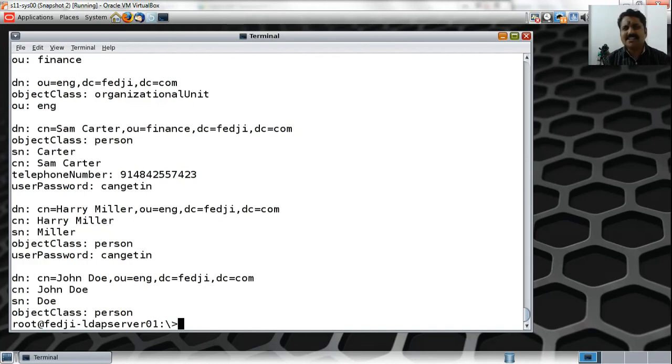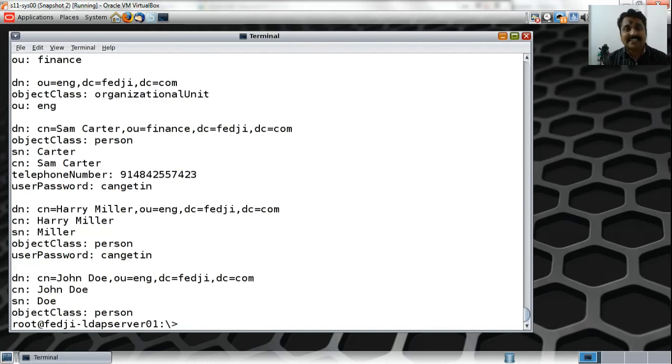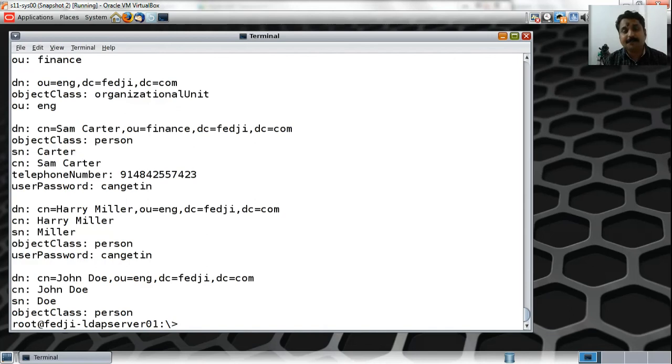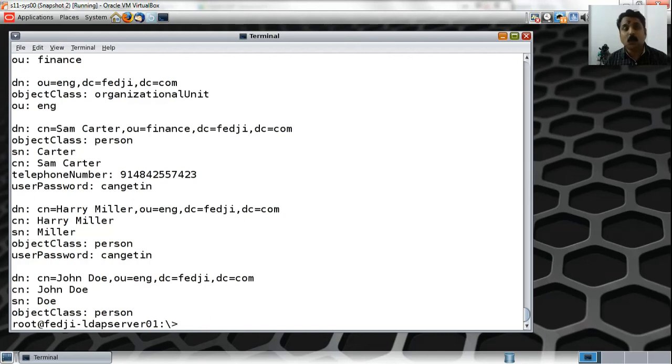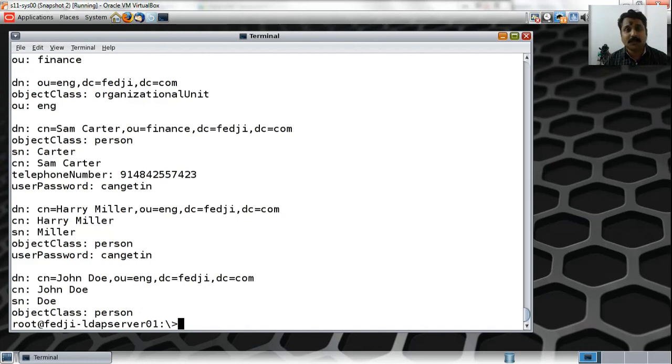There are other constraints you could place - like I cannot have a password of less than six characters. All of these attributes are what we refer to as password policy. Password policy could include constraints like: I cannot use the same password that is in the history, I cannot use a password of length four or below, I will have to change the password every 14 days or every 30 days.